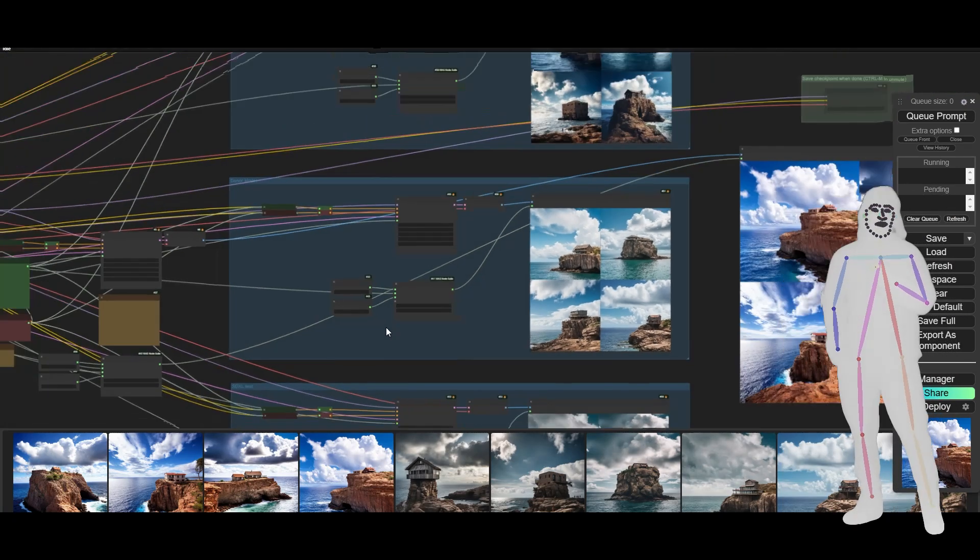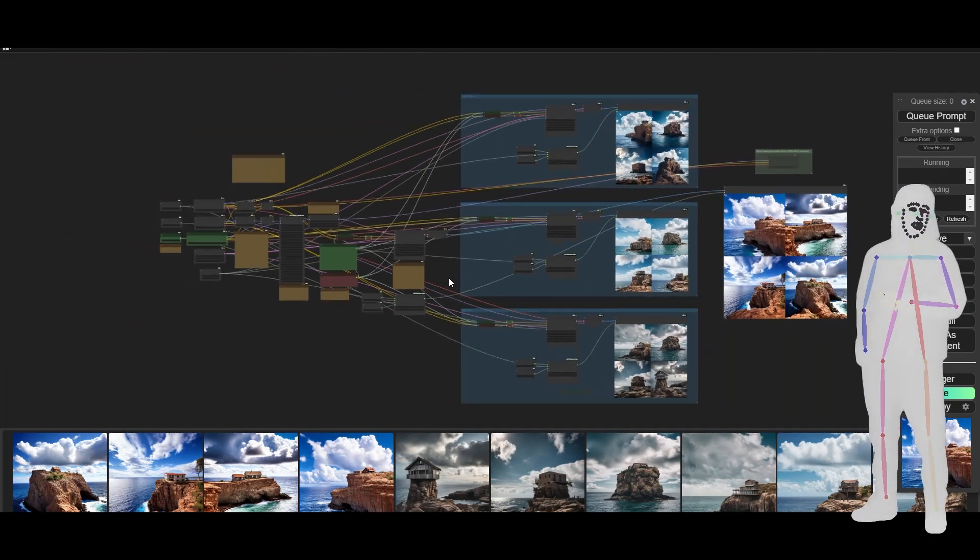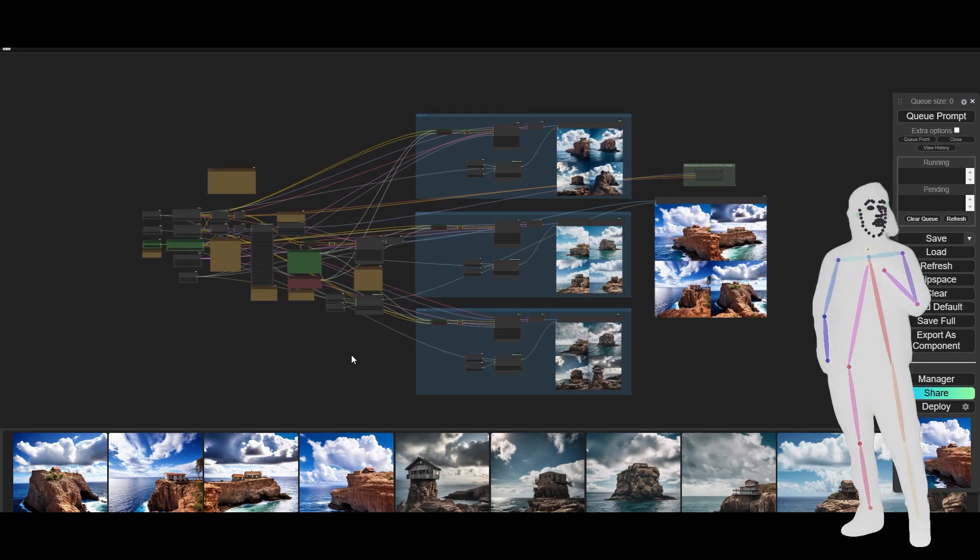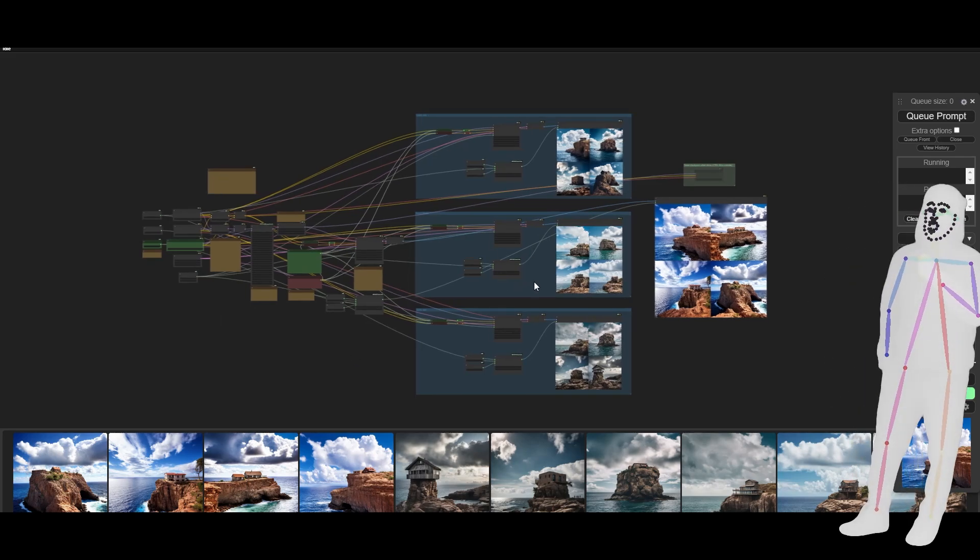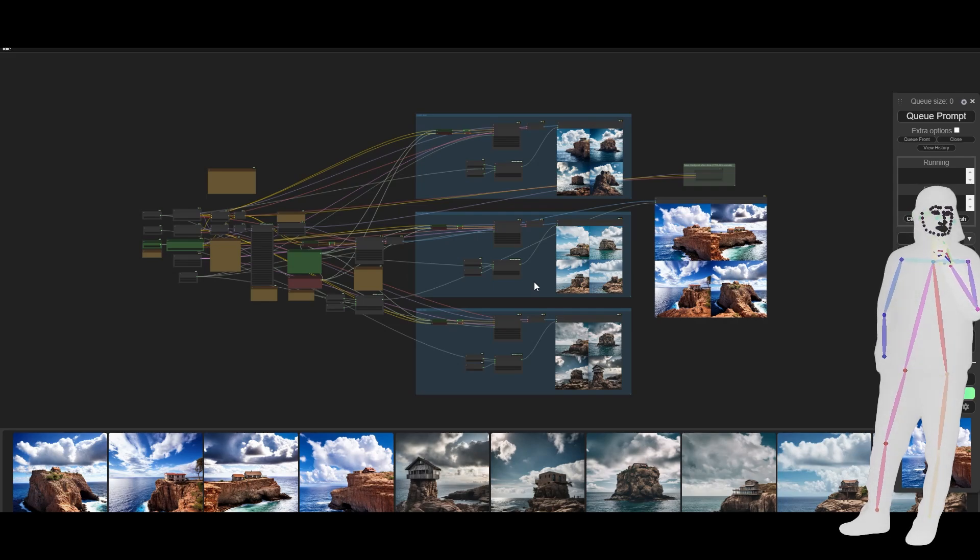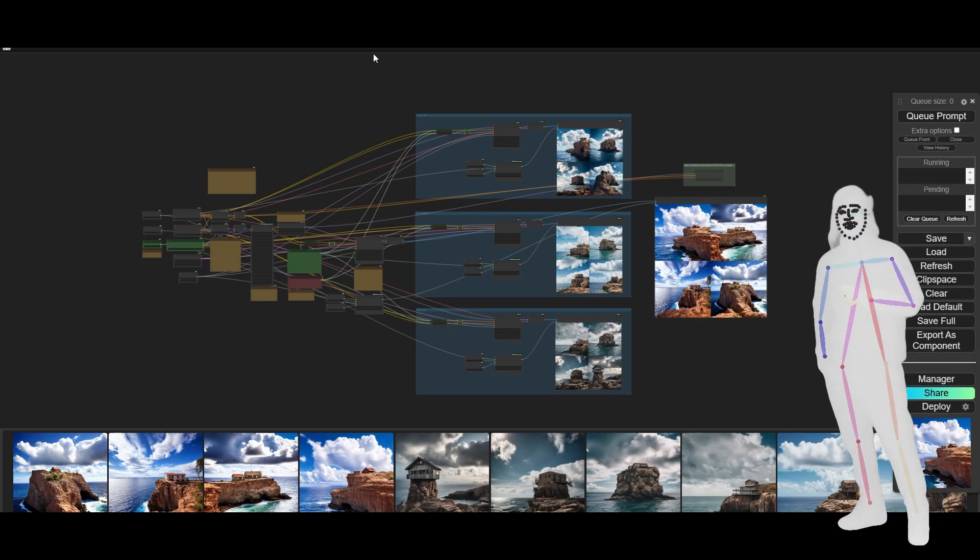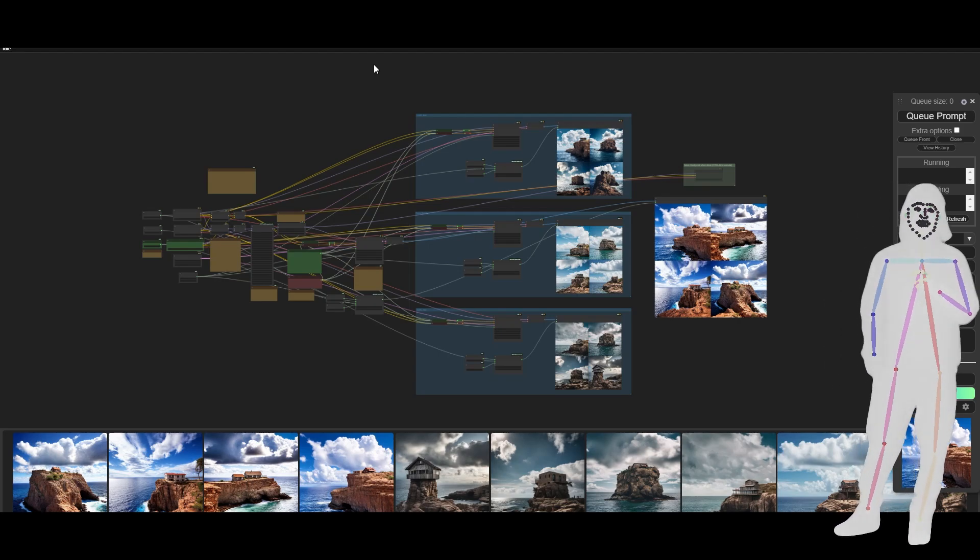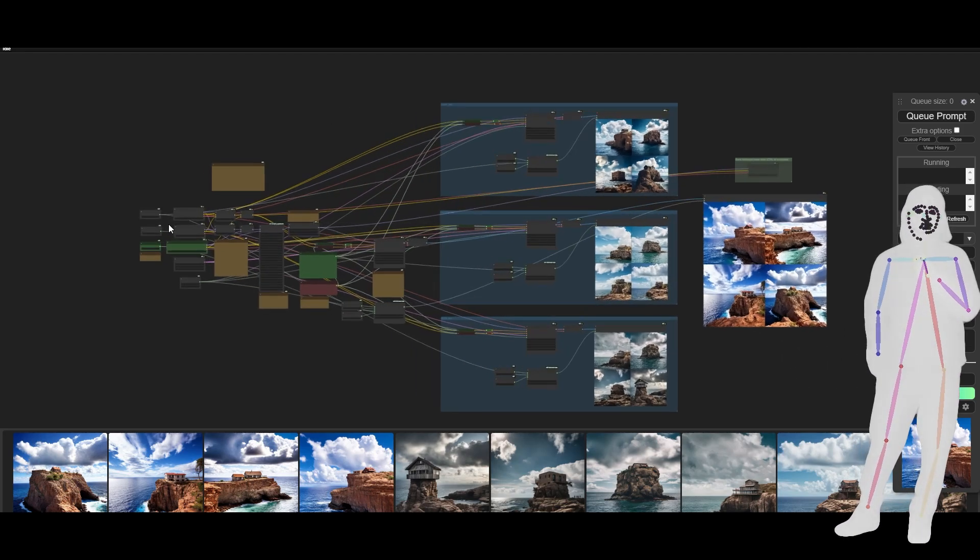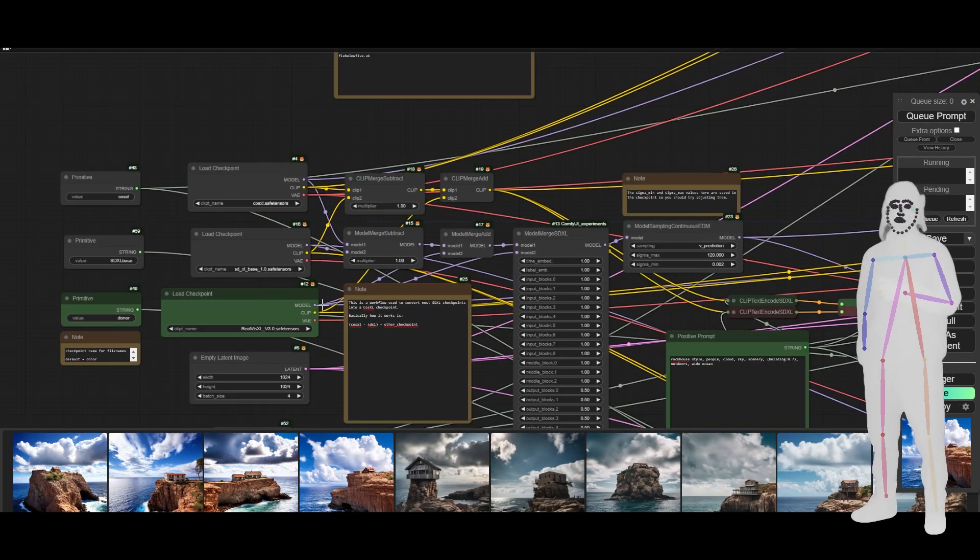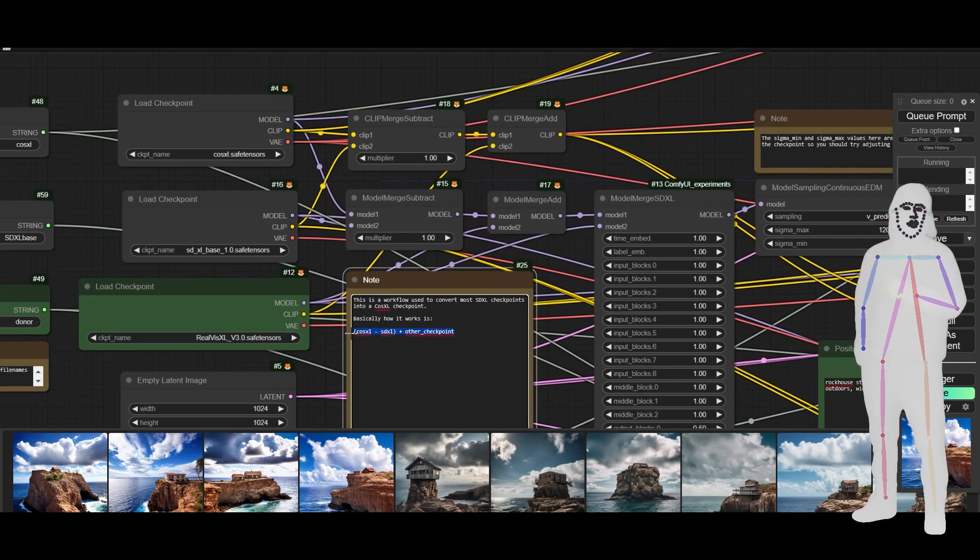This will convert any checkpoint into a CosXL checkpoint. But what I wanted to do is go a little bit further because now we've introduced this idea. We can go ahead and learn how to merge our Loras into a checkpoint too. Let's just quickly look at the actual logic here because it's really simple.